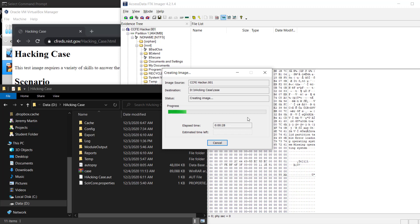Just take note of how long this is taking because, again, this is only 5 gig. Picture how long it would take a 50 gig system, it's going to be 10 times longer. 500 gig system, 10 times longer. 5 terabyte, 10 times longer.